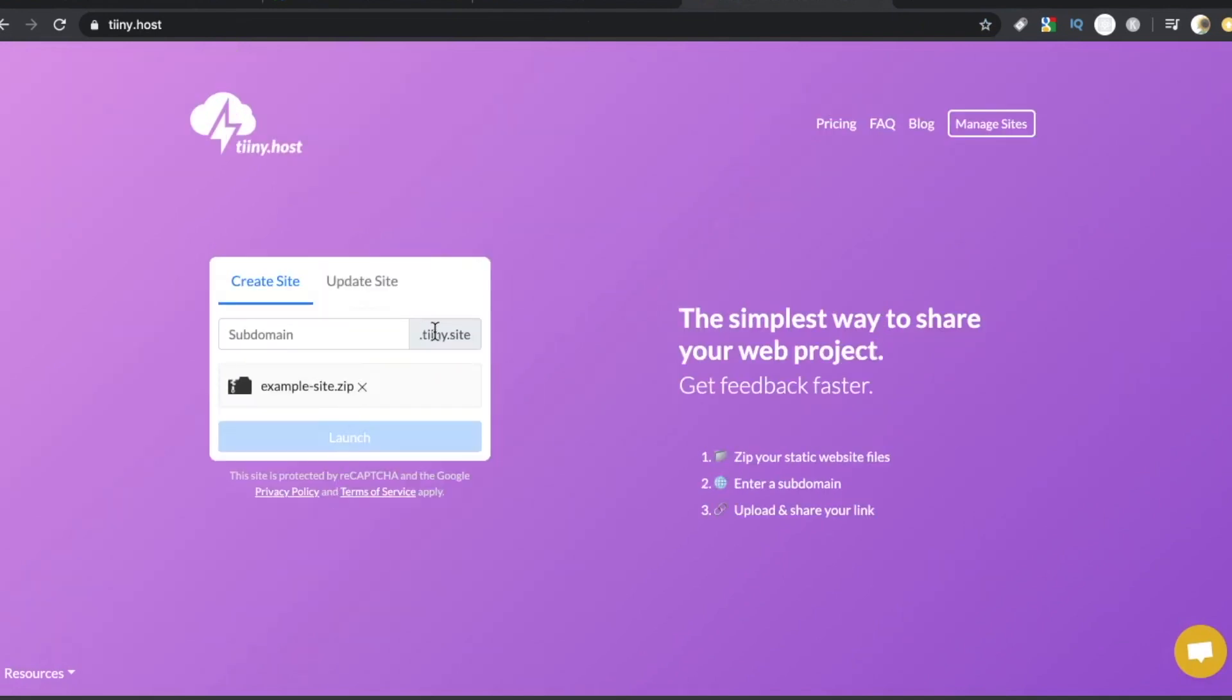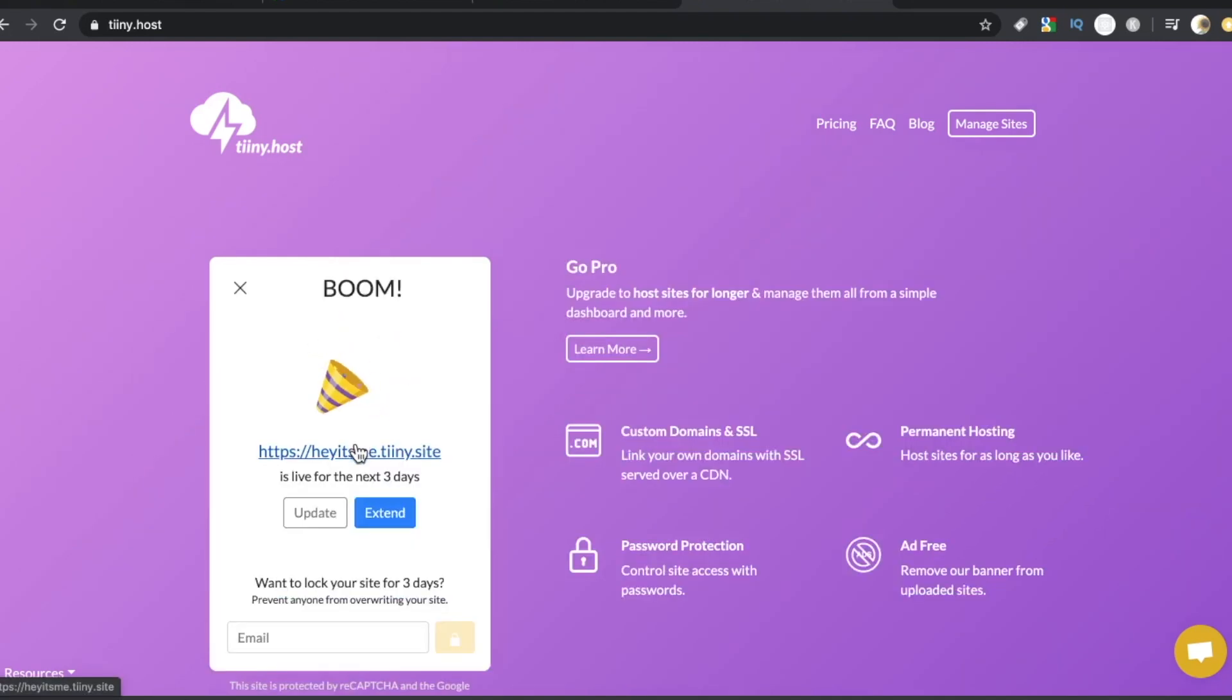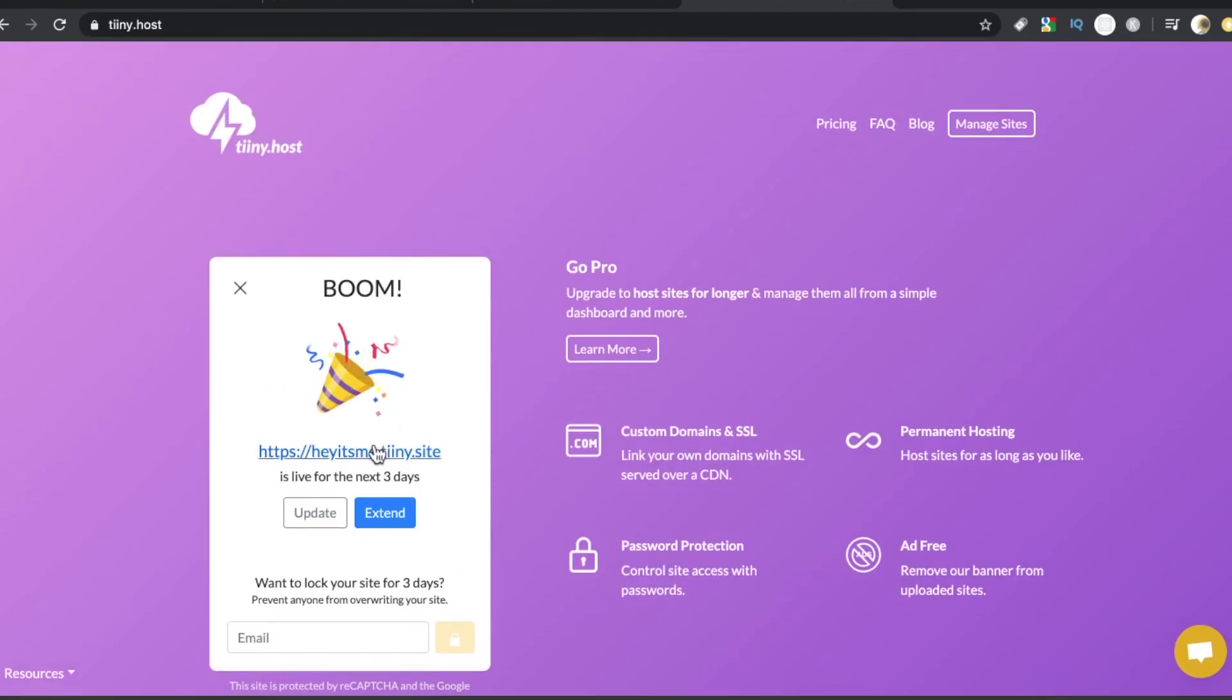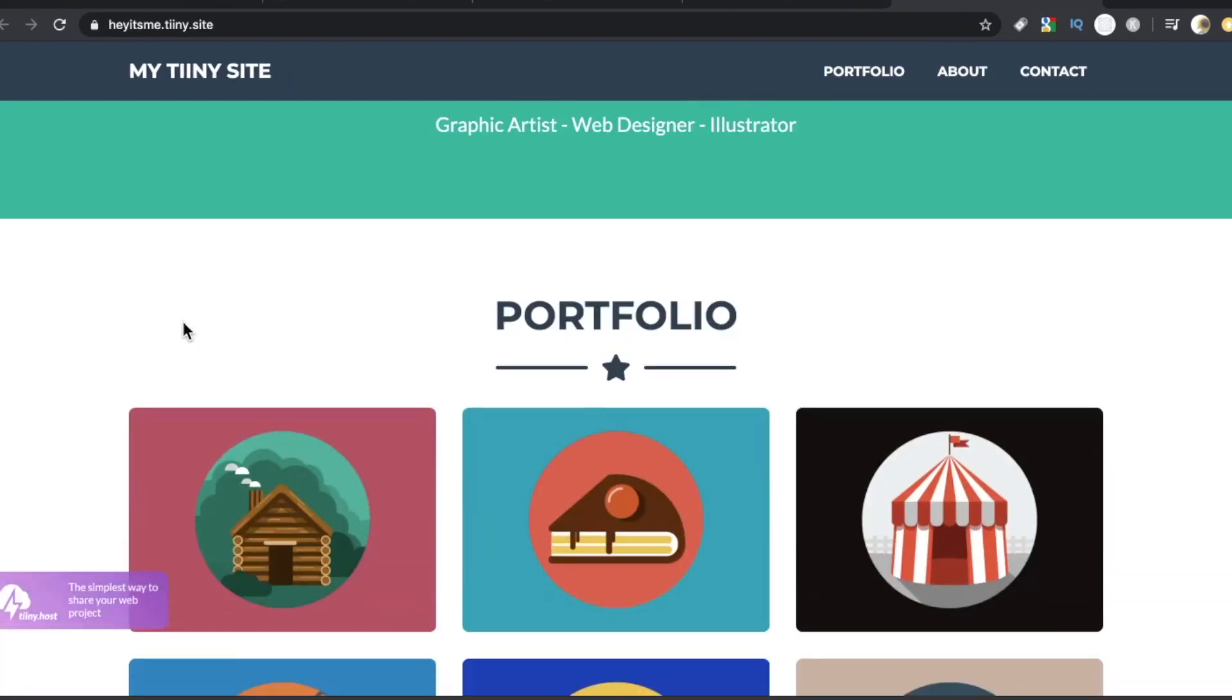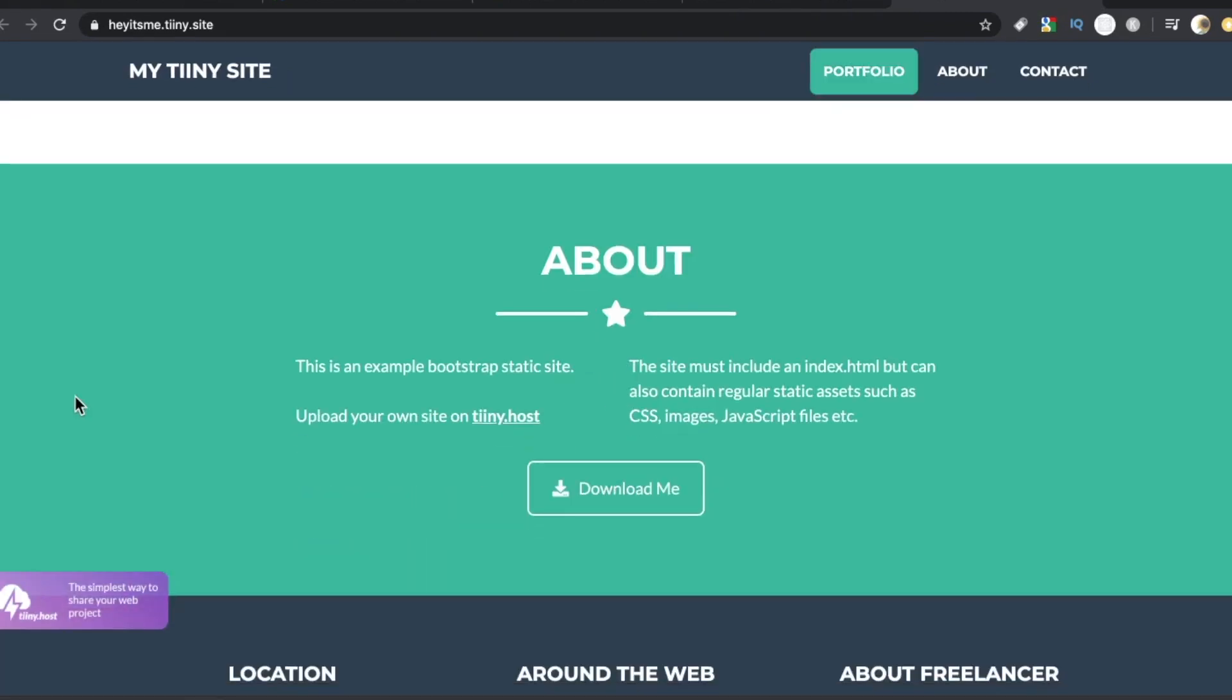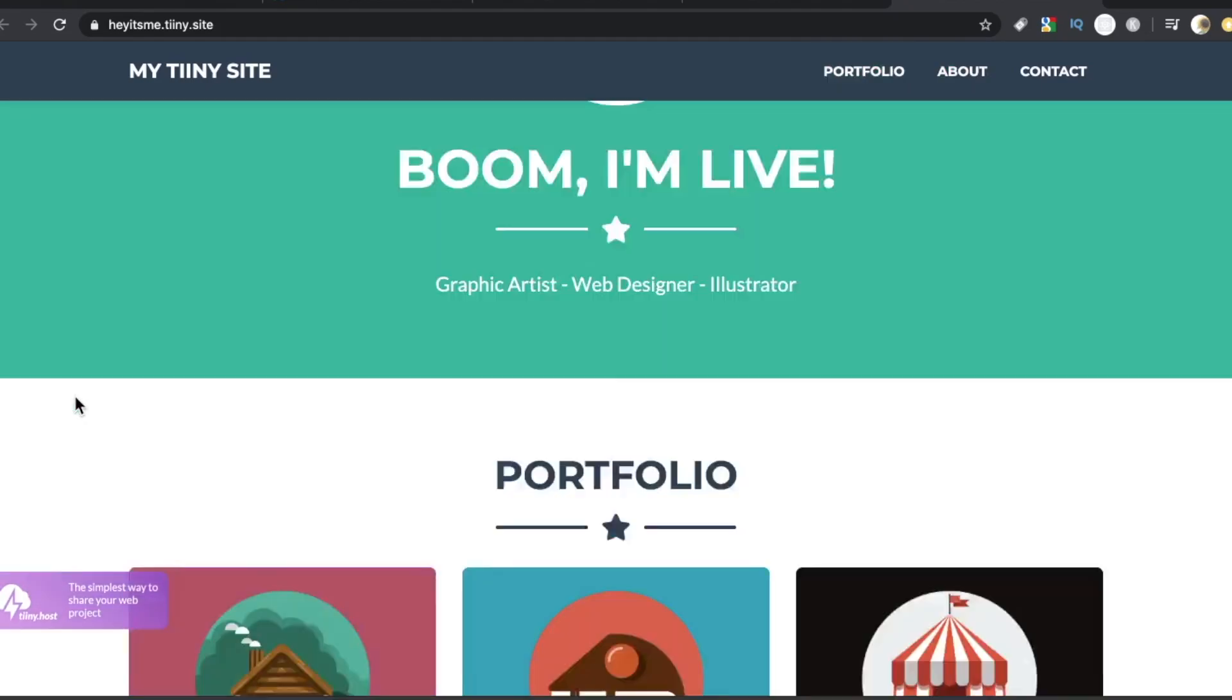Today's video is brought to you by Tinyhost, the simplest way to share your web project. Just zip your static website files, enter a subdomain, and boom! Upgrade to the ProPlan and get 20% off using promo code RTCandy. That's T-I-I-N-Y dot host.